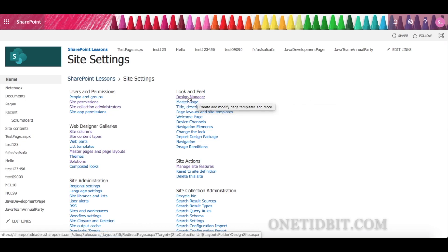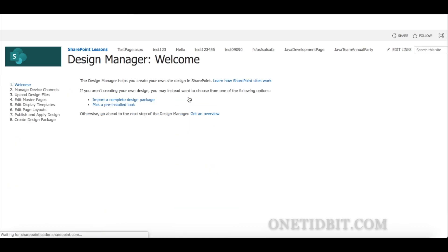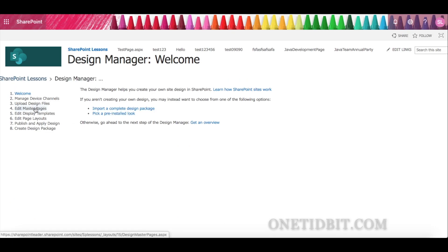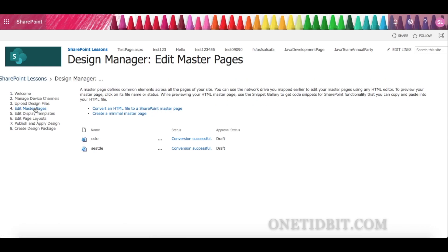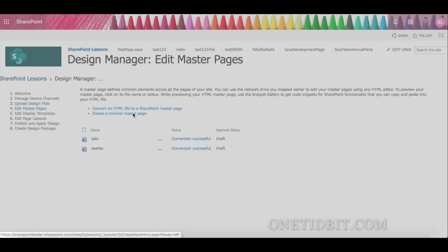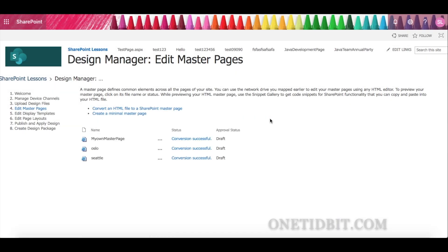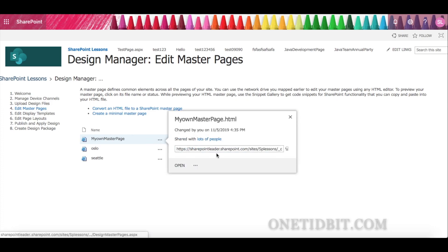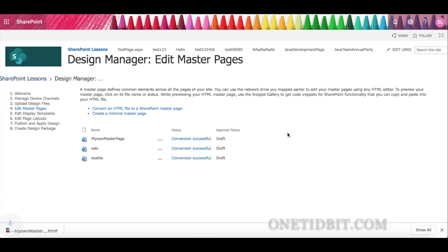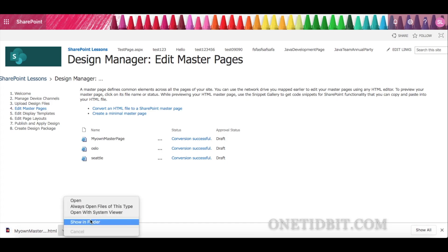After enabling the SharePoint Server Publishing feature, Design Manager will be activated. Click Design Manager where you will see the option to create a minimal master page. Go to the fourth point, Edit Master Pages, and click 'Create a Minimal Master Page'. Name it as 'My Own Master Page' and click OK.